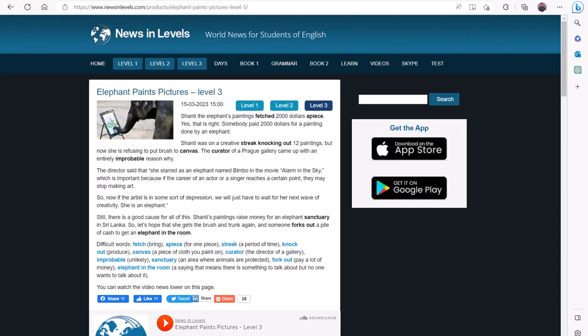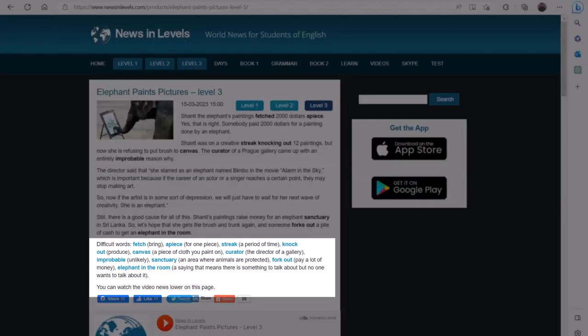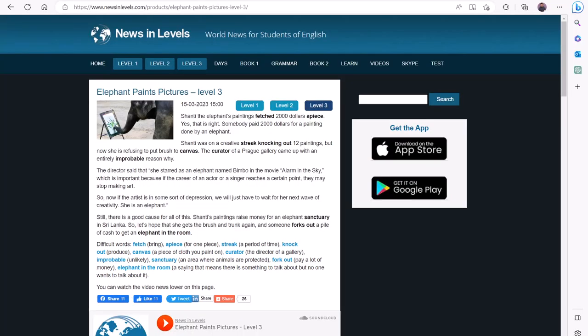To demonstrate how you can create flashcards on RemNote, I will use the text called Elephant Paints Pictures from News and Levels. Level 3 of this news article has difficult words identified at the end for readers. Let's create flashcards for each of these words.